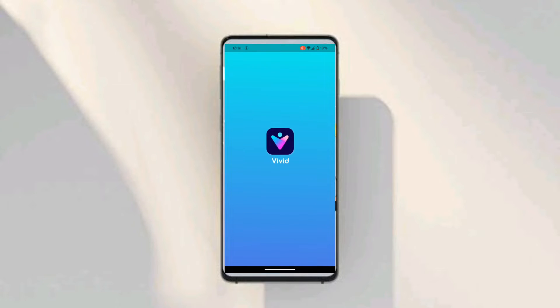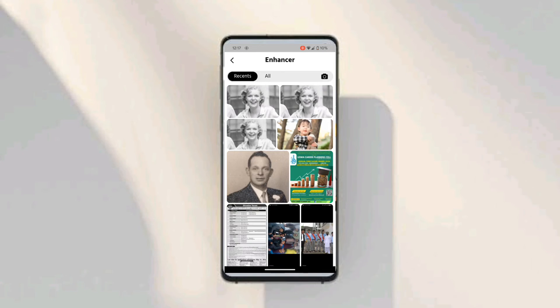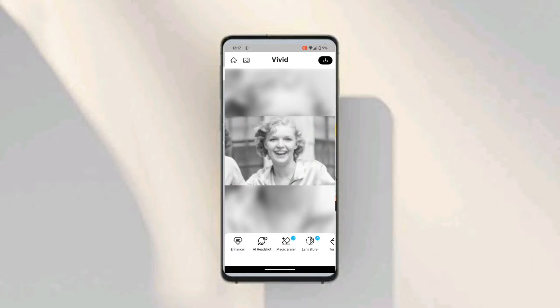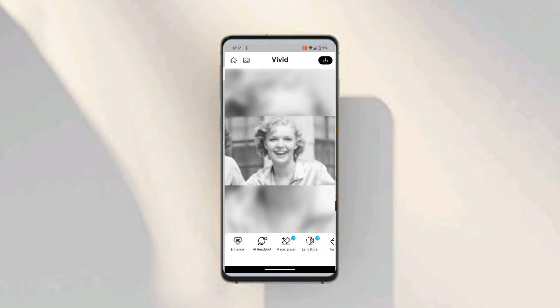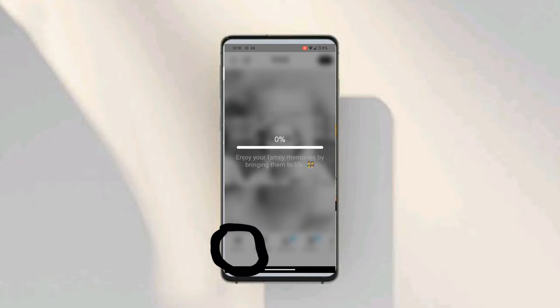I will show you how to use this application first, then I'll tell you its name. I'll click here and I have this image. I will enhance this blurry and low resolution image and convert it into HD. I'll click on this Enhancer HD option here and it will take some time to process.